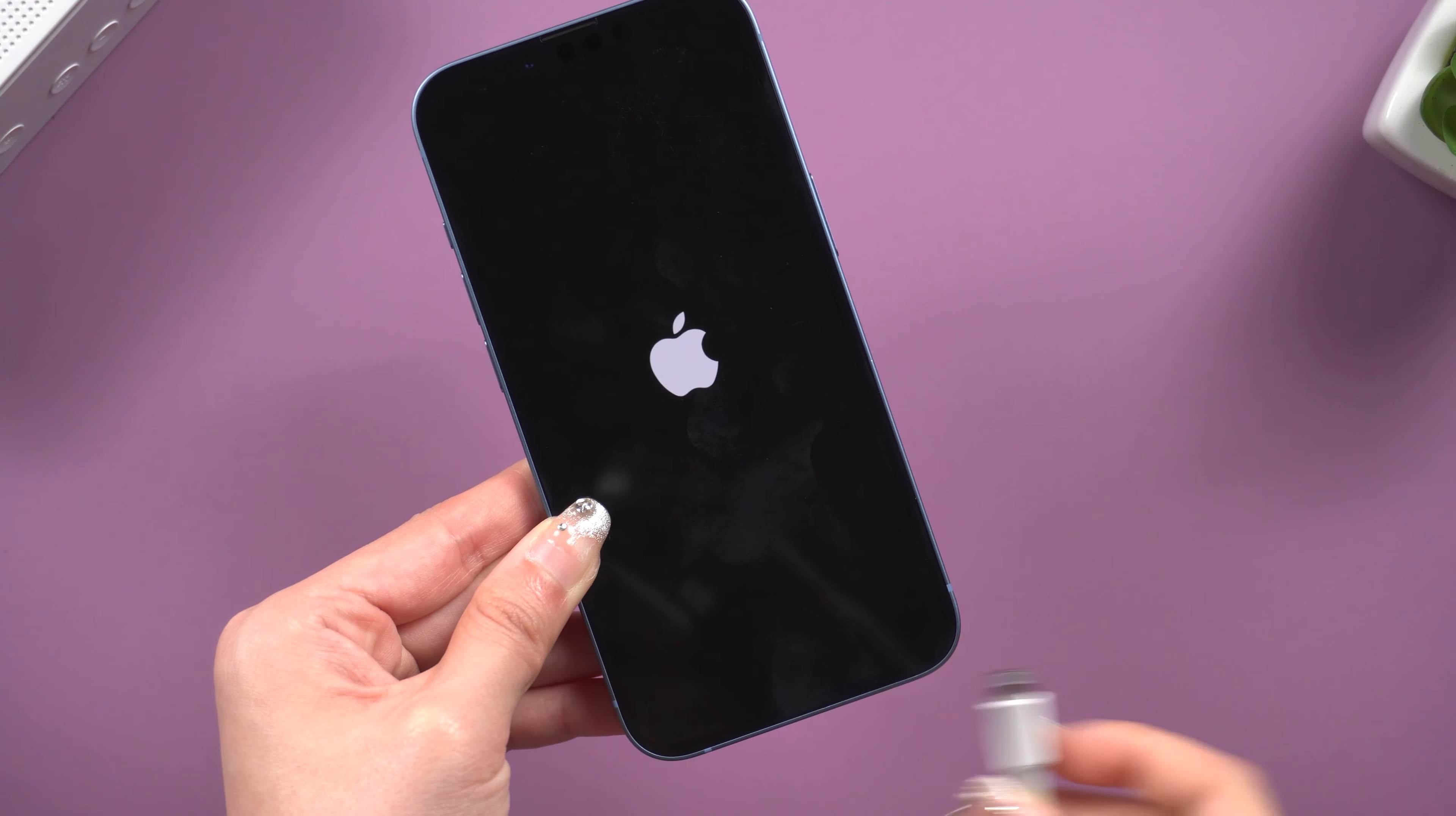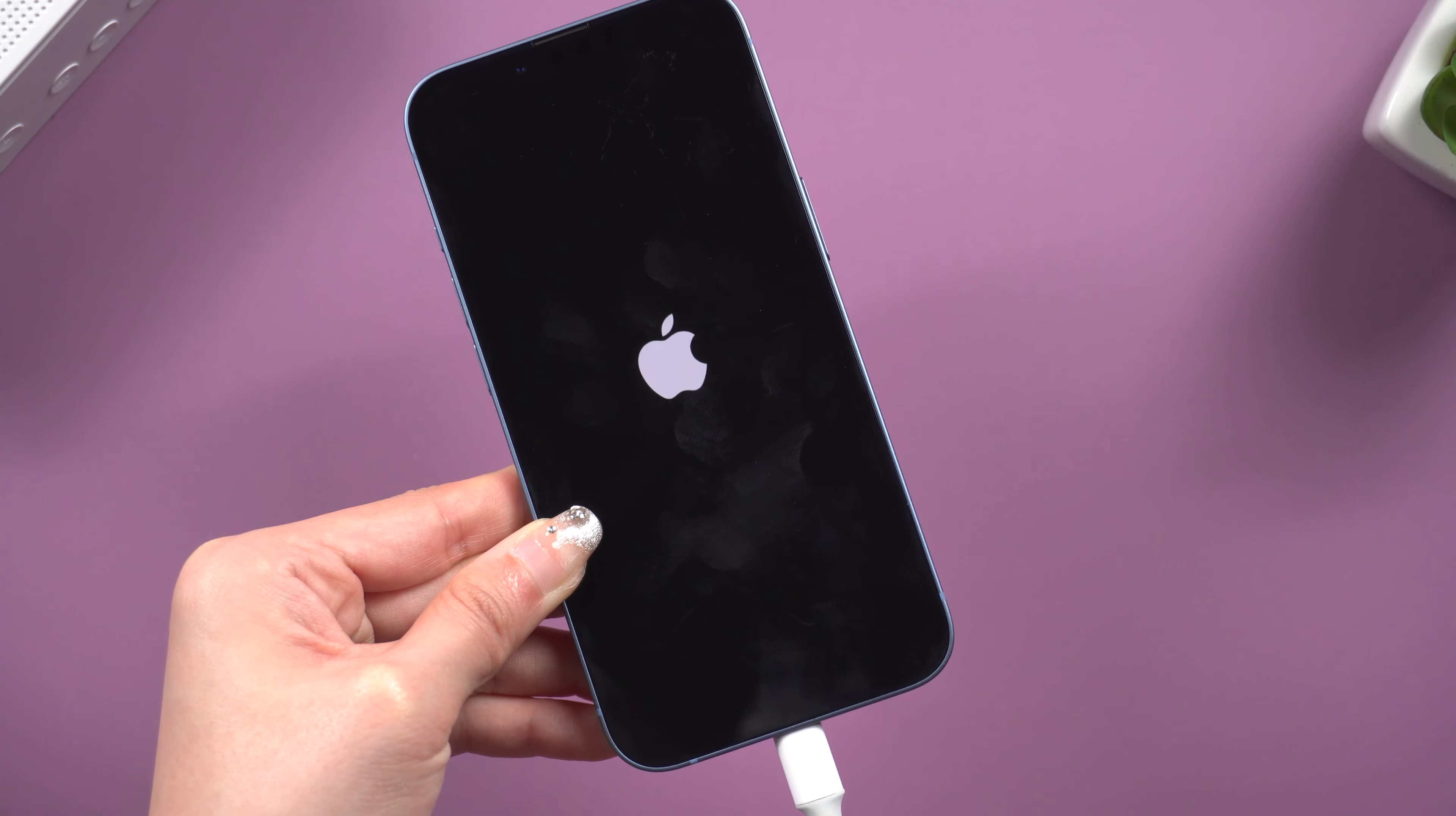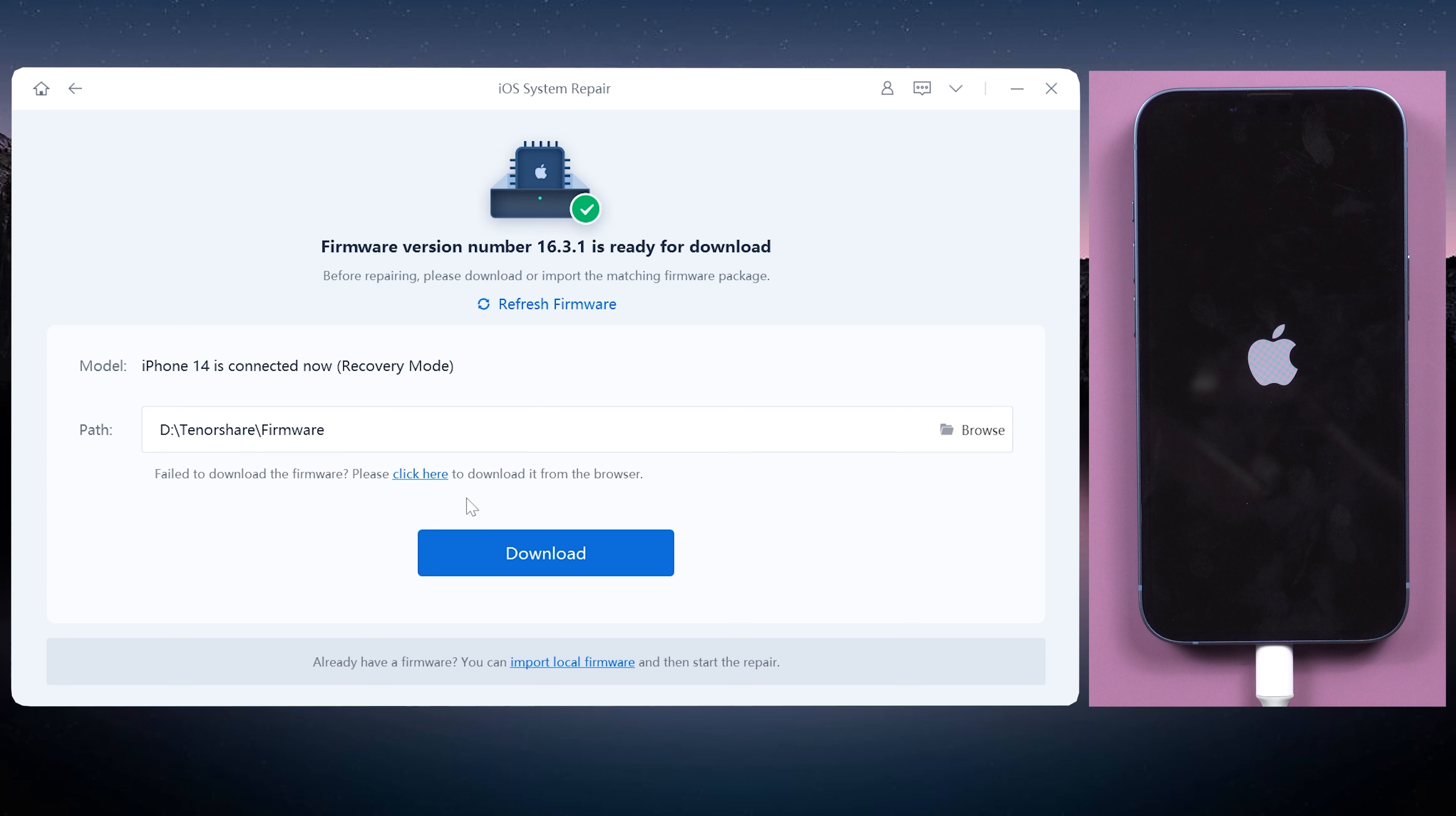Once finished downloading, connect your iPhone to the PC. Then click the Start button. There you can see two options. If you want to maintain your data, choose Standard Repair.